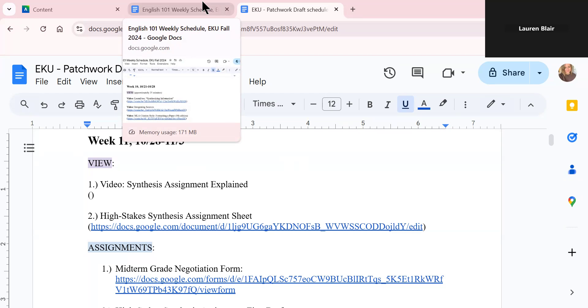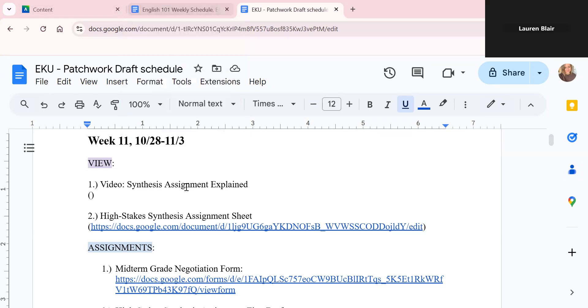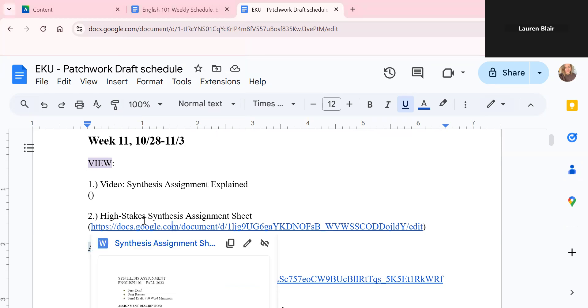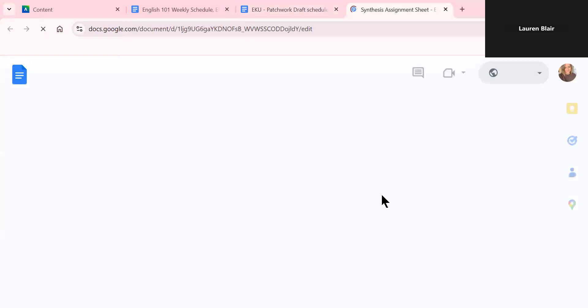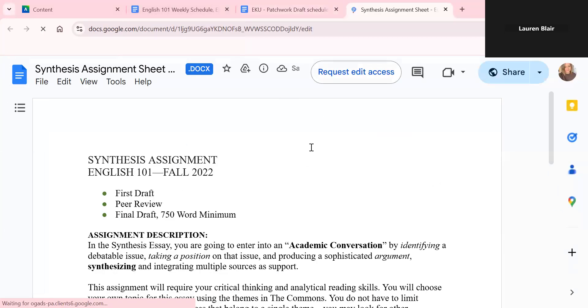Of course, if you have any questions after watching the overview, please send me an email and we can work through it. Synthesis can be a slightly complicated topic to wrap our minds around, but it really sounds way more complicated than it actually is. So starting out, in the weekly schedule, there's the high stakes synthesis assignment sheet. If you click there, it will take you to the assignment sheet.